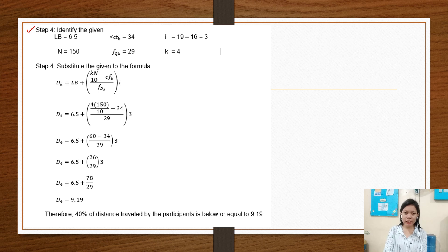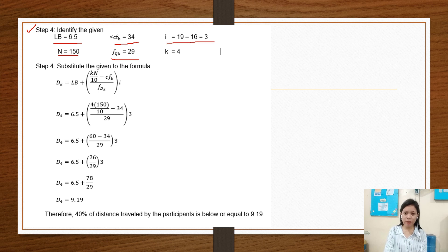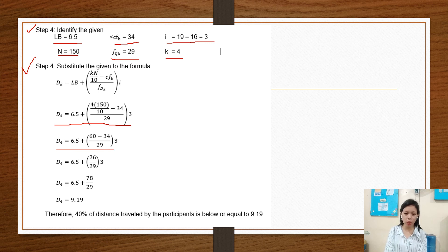Identify the given. Our LB, or lower boundary for the D sub 4 class, is 6.5. Our N is 150. Our cumulative frequency before is 34. Our frequency of the decile class is 29. The interval is 3, and our K is 4. Substituting into the formula: D sub 4 equals 6.5 plus (4 times 150 over 10 minus 34) over 29, times 3. Simplifying: D sub 4 equals 6.5 plus (60 minus 34) over 29, times 3. The answer is D sub 4 equals 9.19.